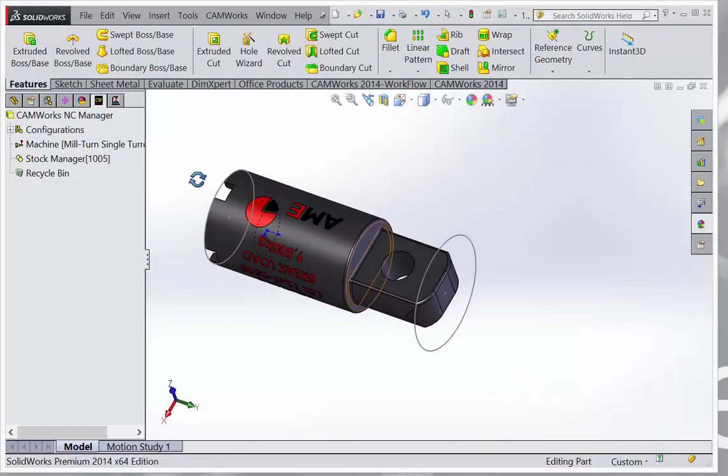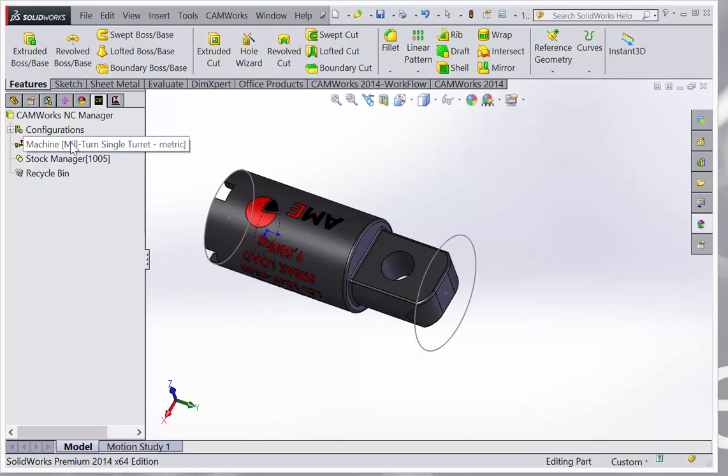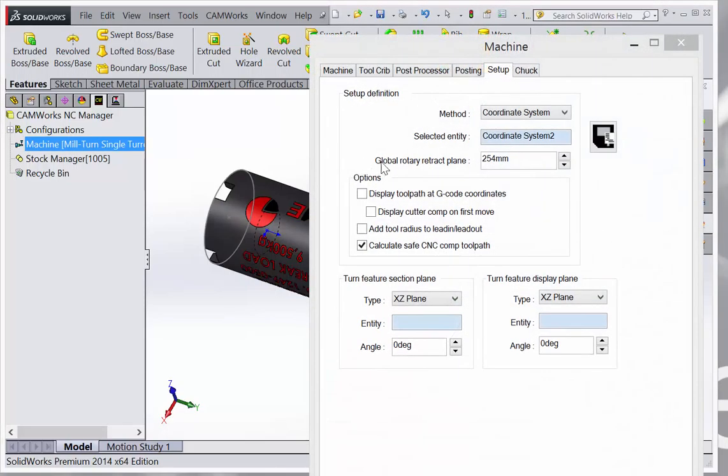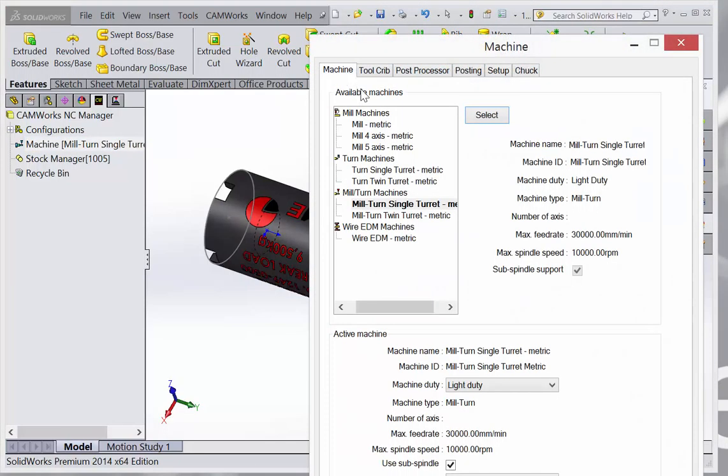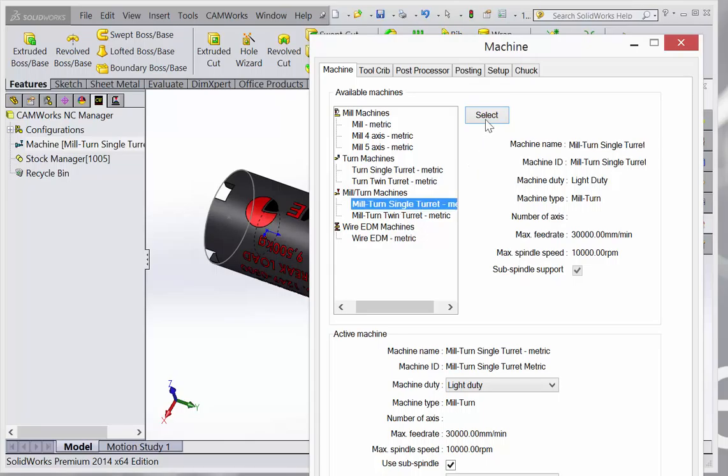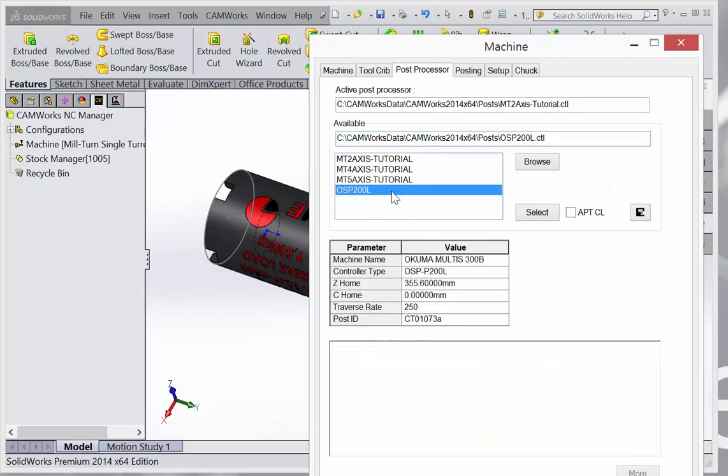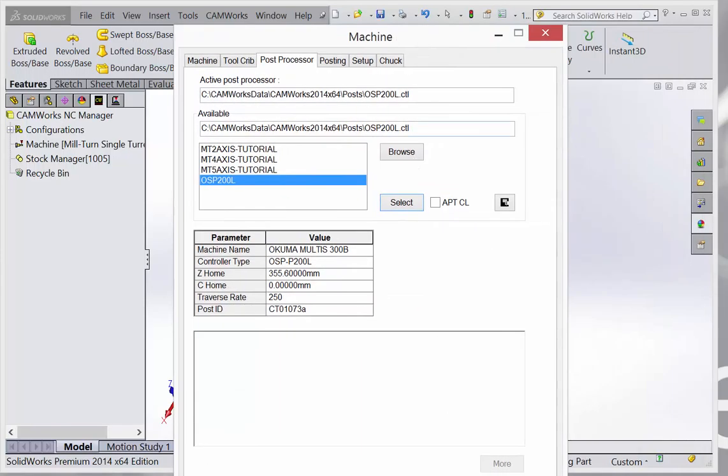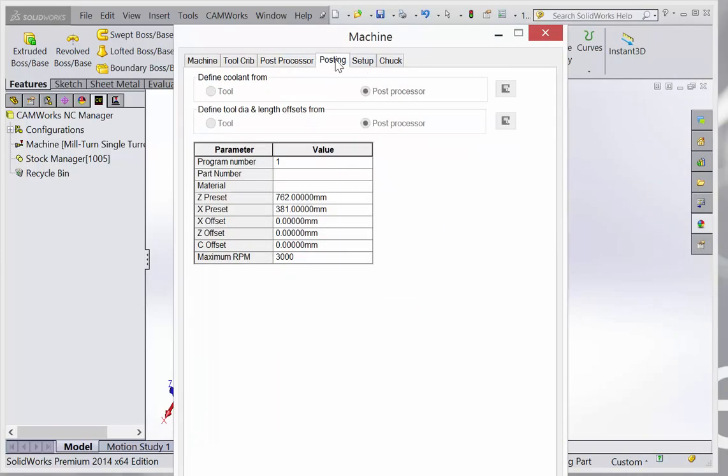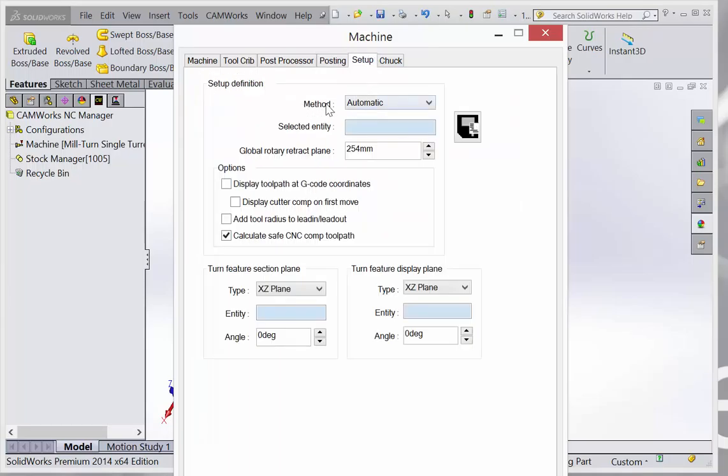First, go to machine and make sure you select the milling machine. Then use the new post processor, which should be pretty close. Click okay.